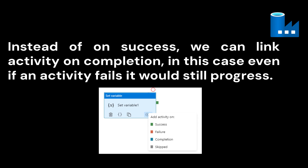If you want to make sure that your first activity succeeds before triggering the second activity, then you choose Success. But if you don't have that requirement — if you just want the pipeline to continue regardless — you can simply use On Completion. This is how you can explain it to the interviewer in this particular case.